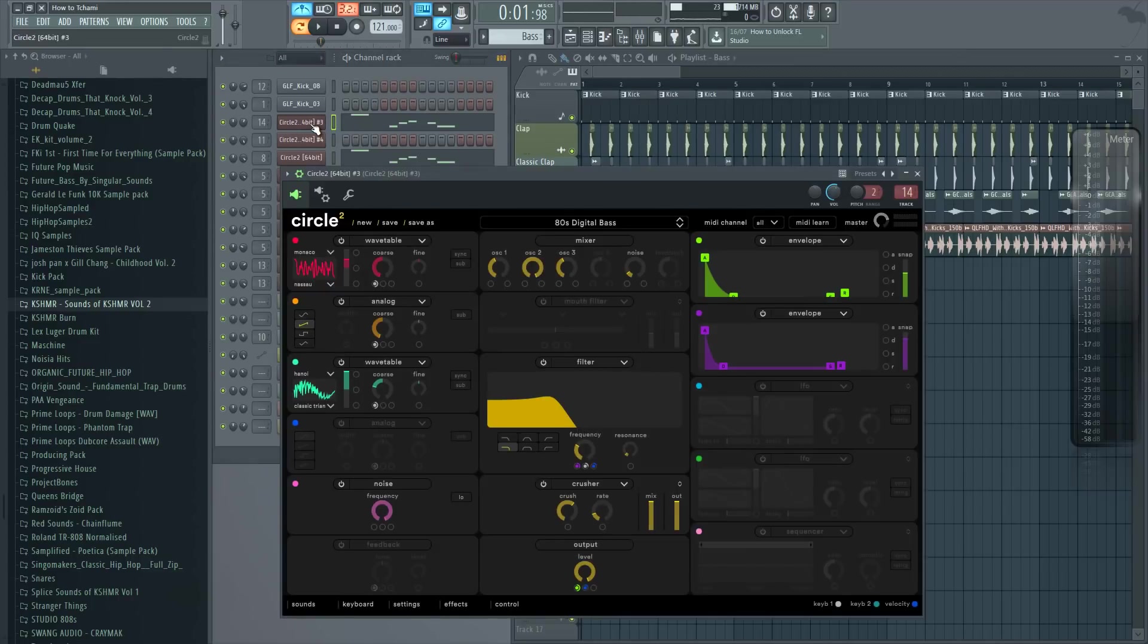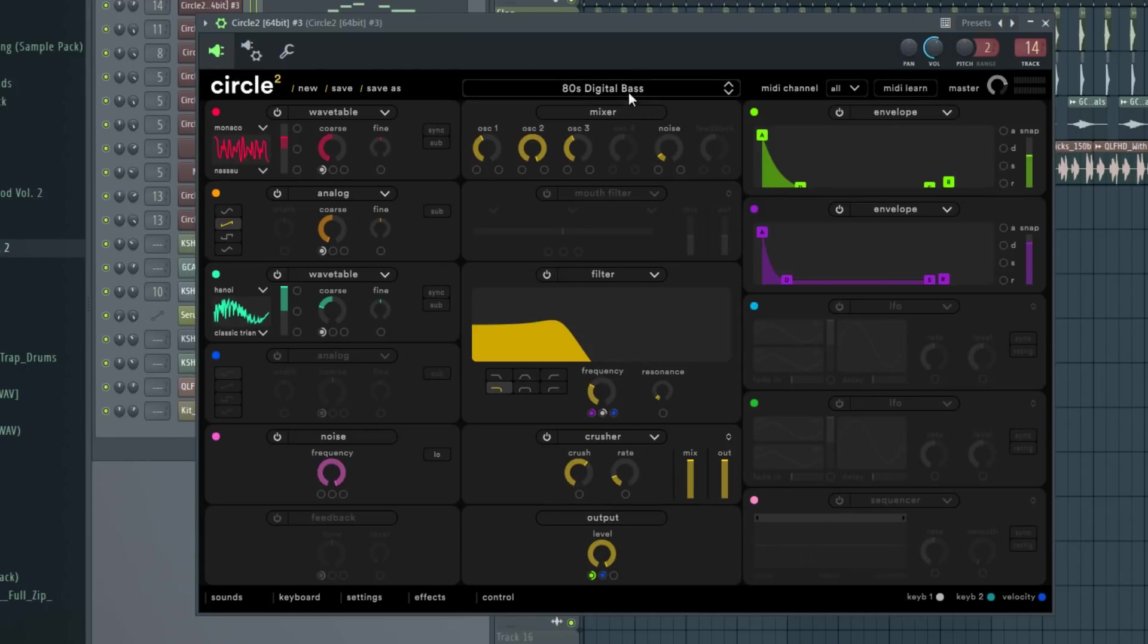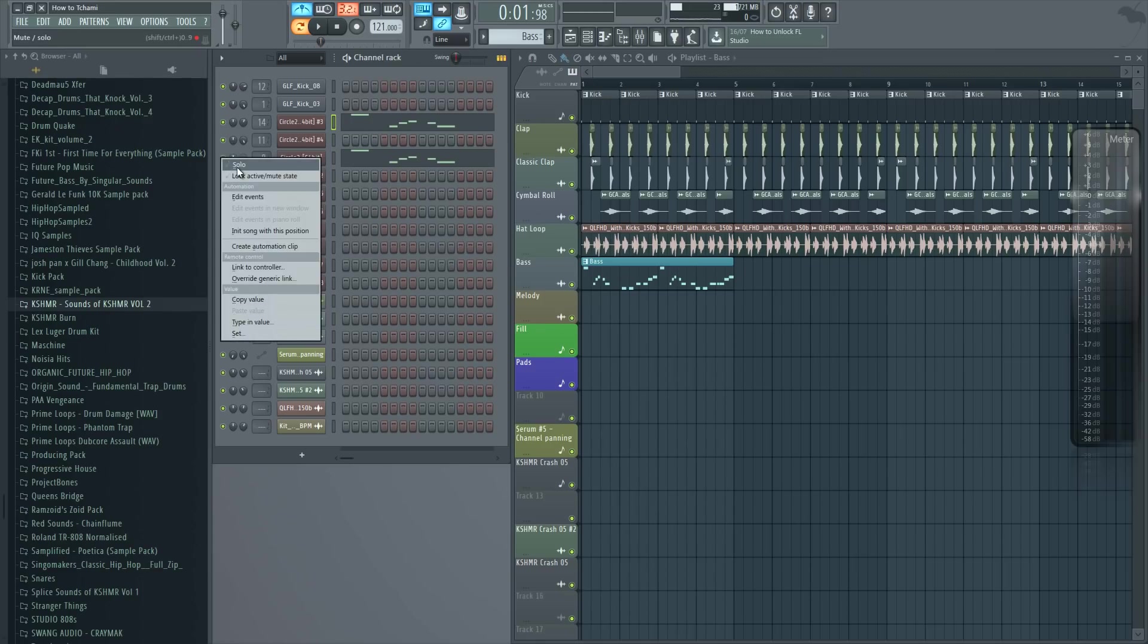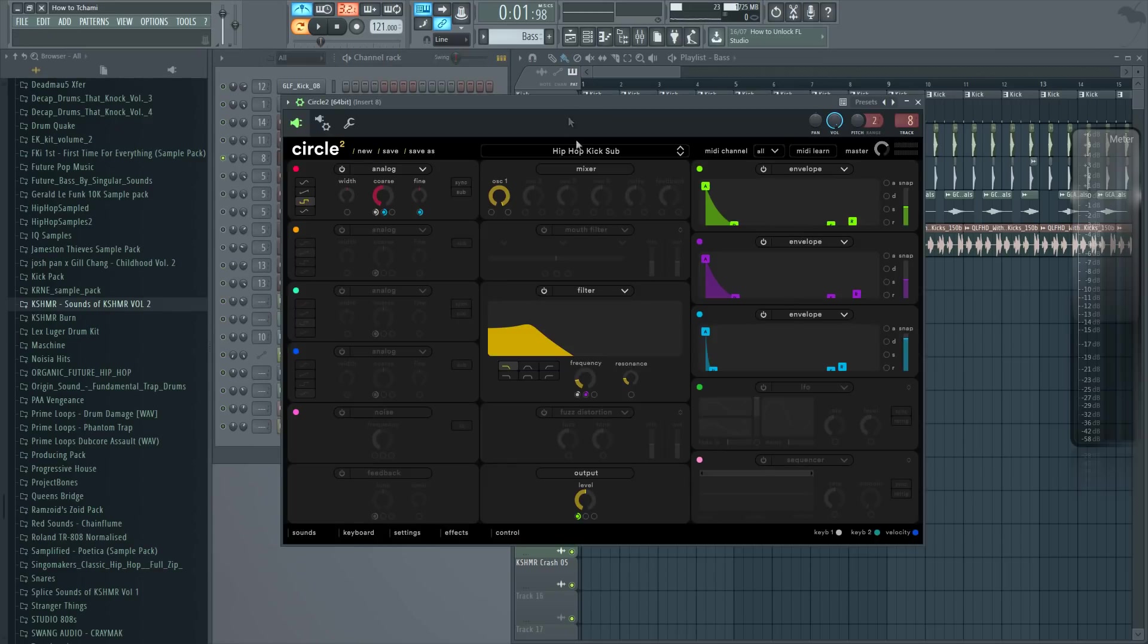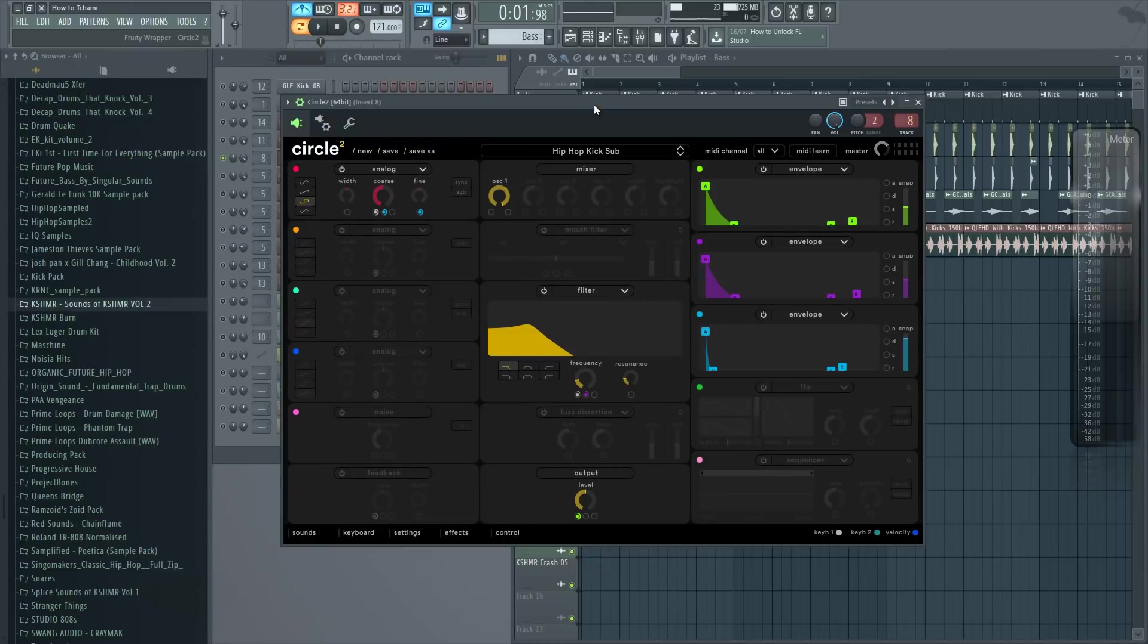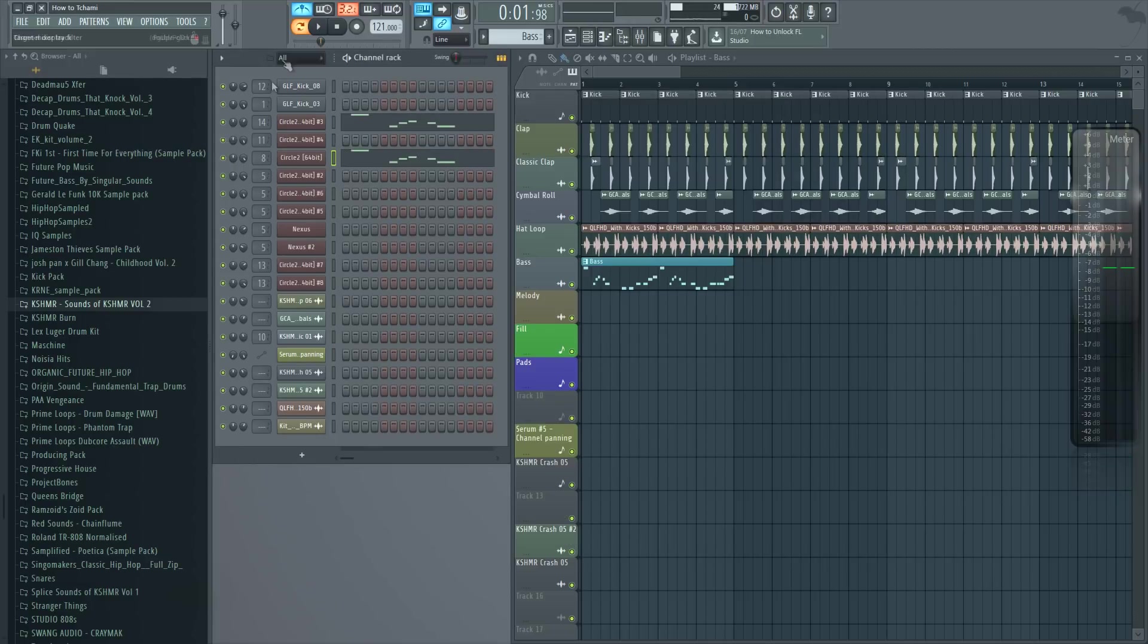For the sound I'm using Circle 2 and I'm using this sound called Digital Bass. And that is our bass sound. The sub bass is also from Circle 2 and it's this bass called Hip Hop Kick Sub. But I thought it worked well for this track as well.